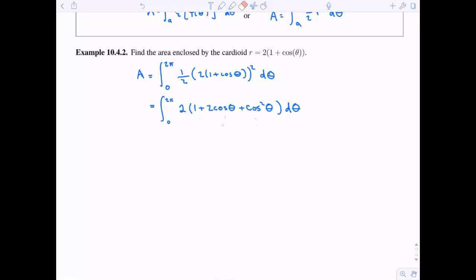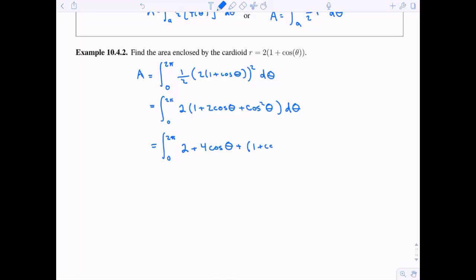So before integrating, let's simplify a bit further. Two times one is two, two times two cosine theta is four cosine theta, and instead of two cosine squared theta, I'm going to swap that out using the power reduction formula for one plus cosine of two theta.